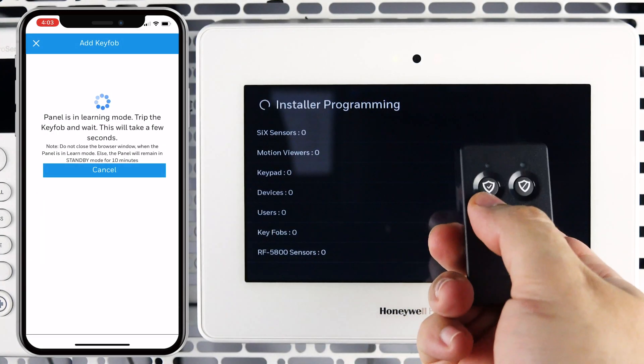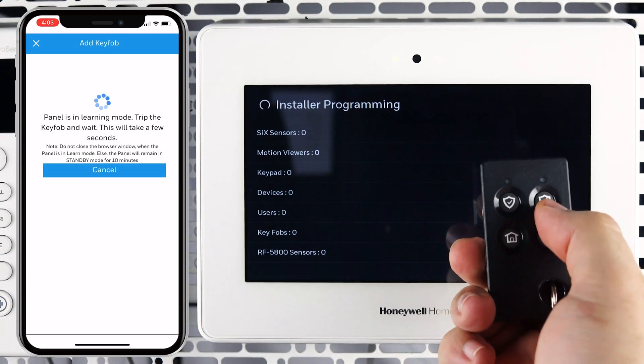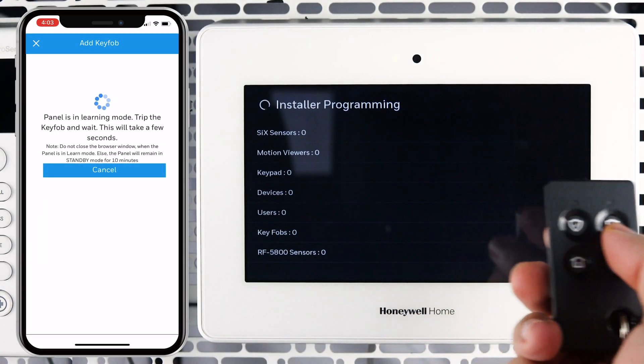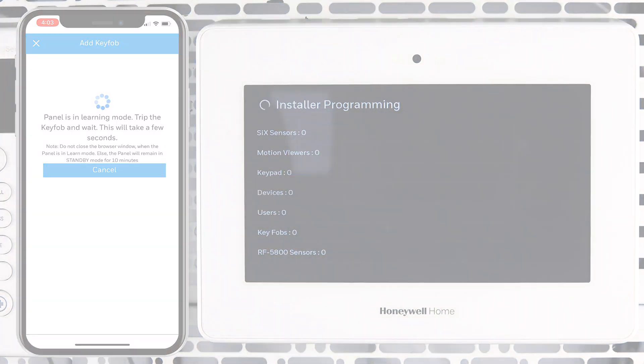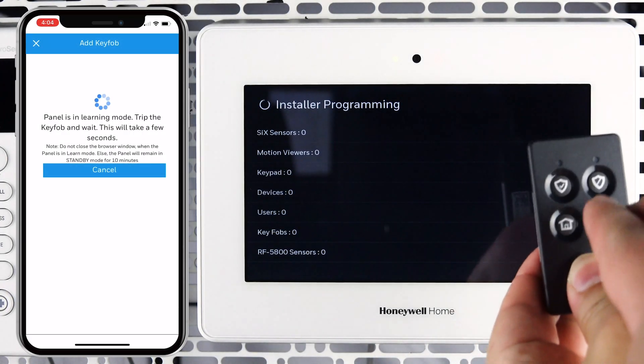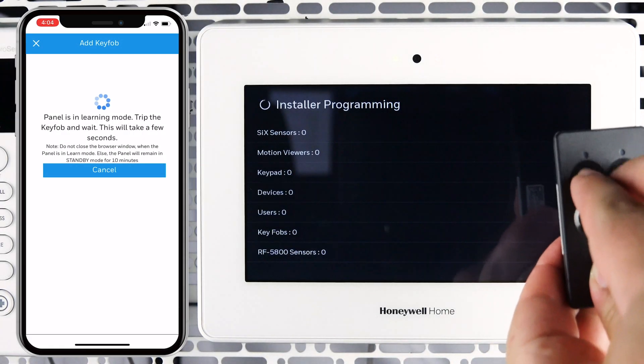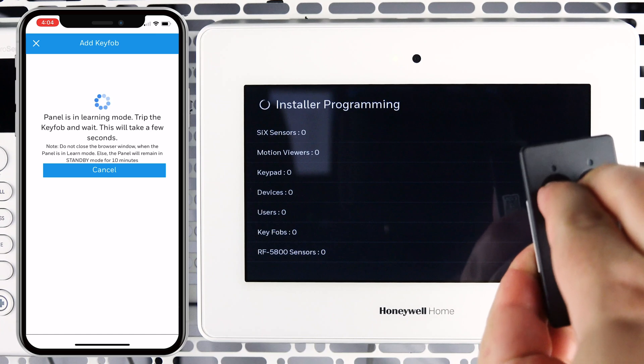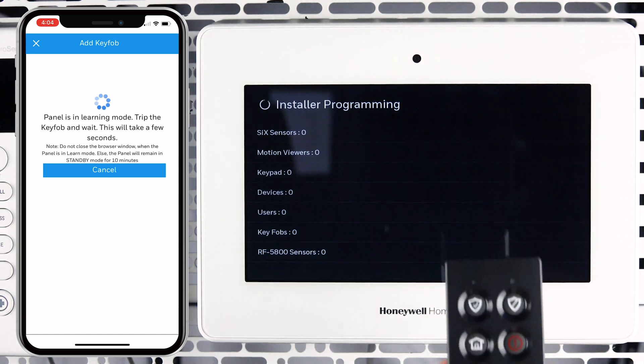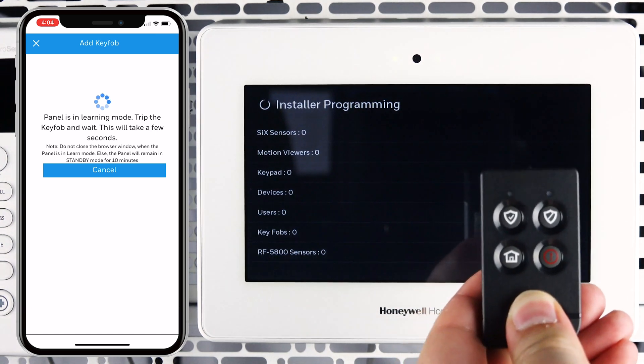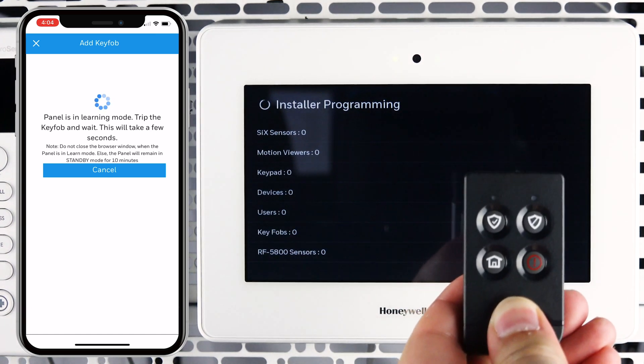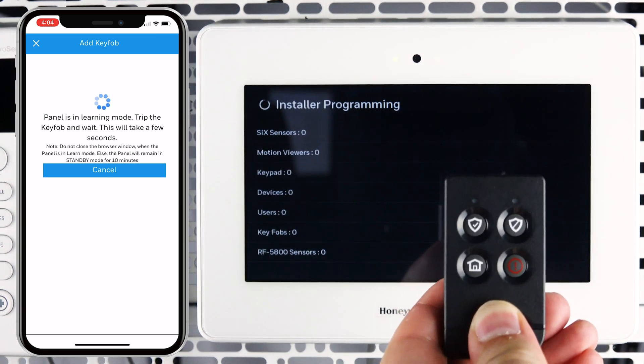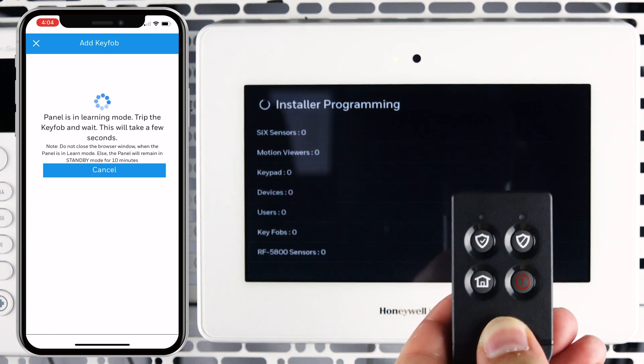Press and hold the top two buttons of the key fob. Once the LEDs begin to alternately flash, you can release the buttons.